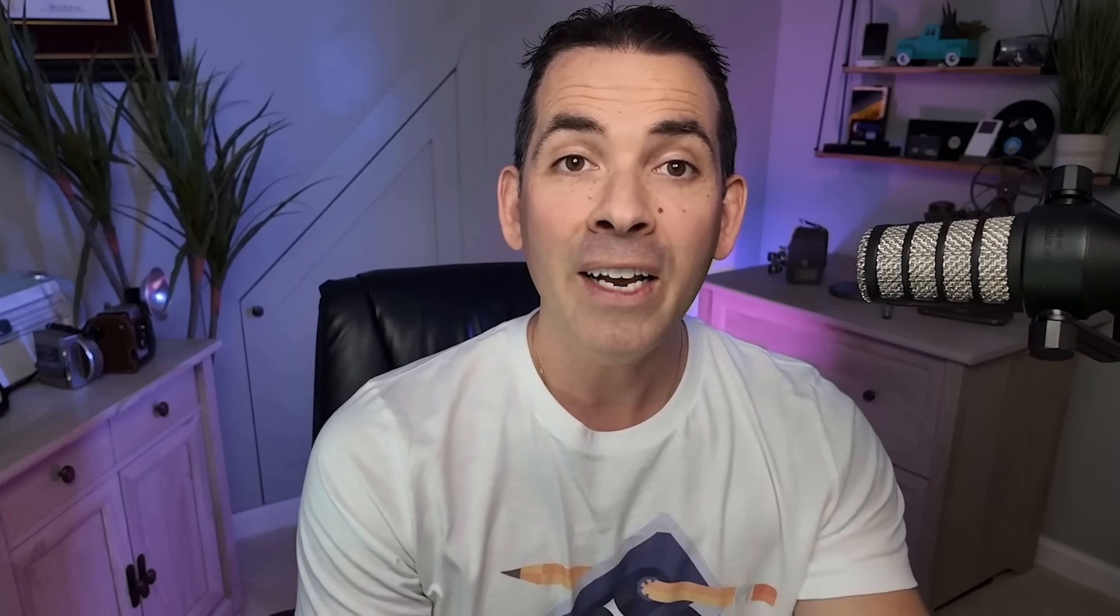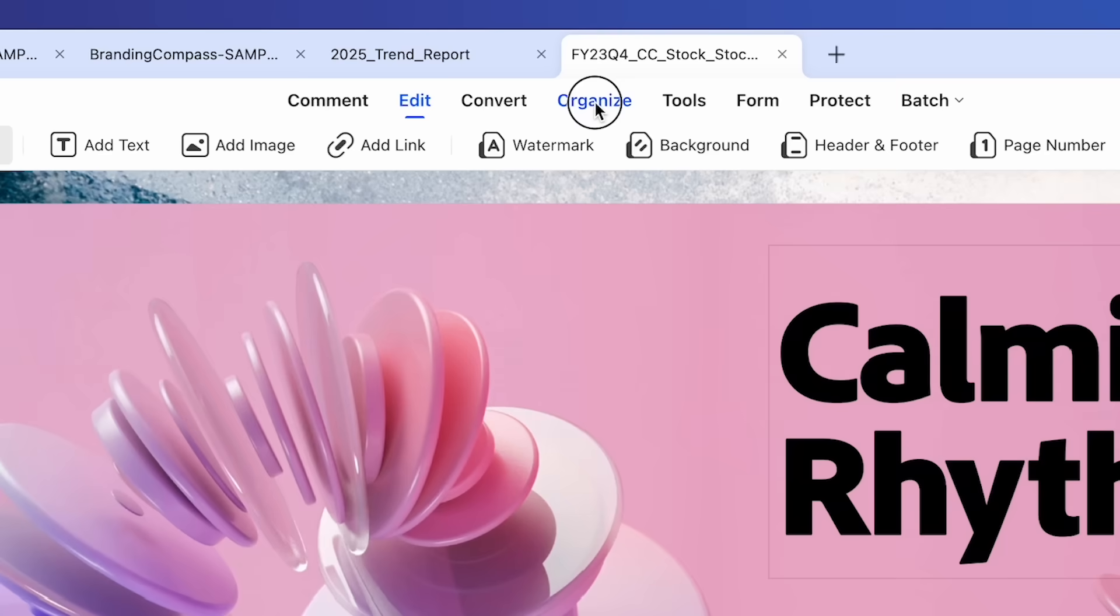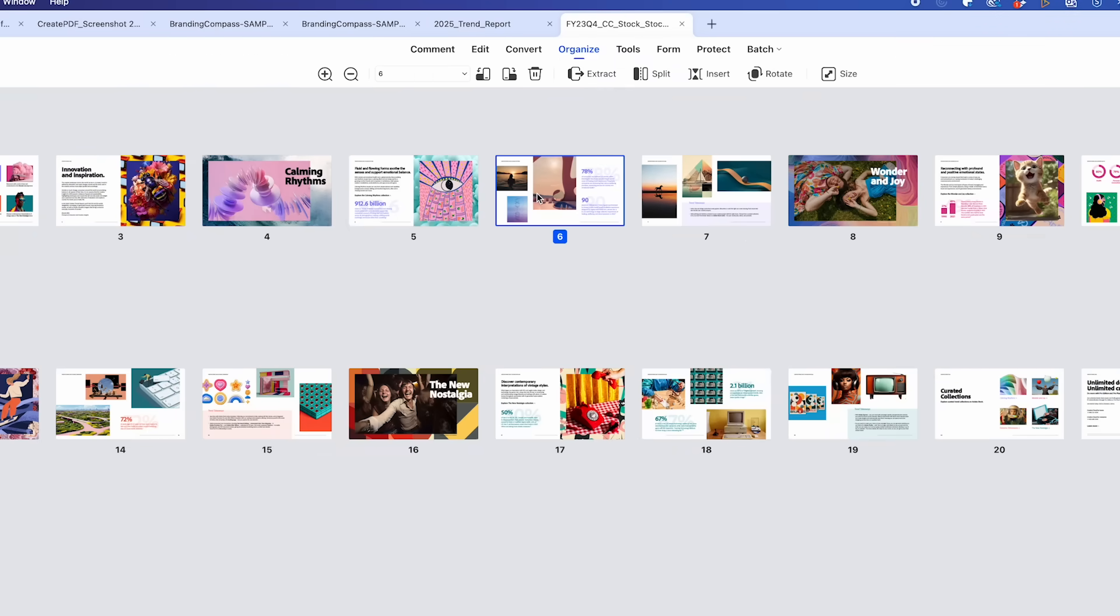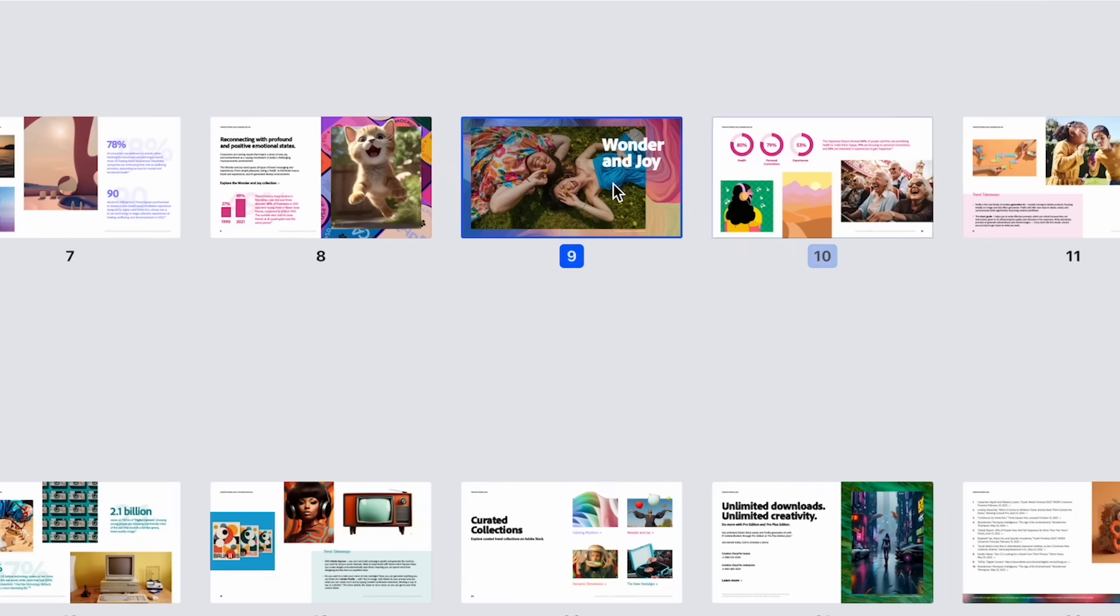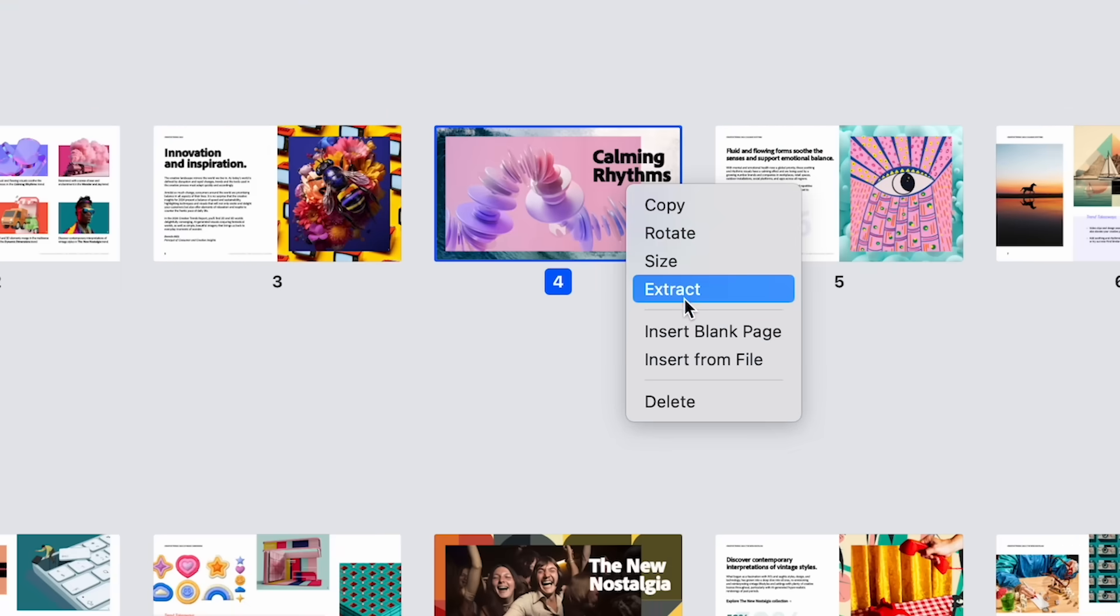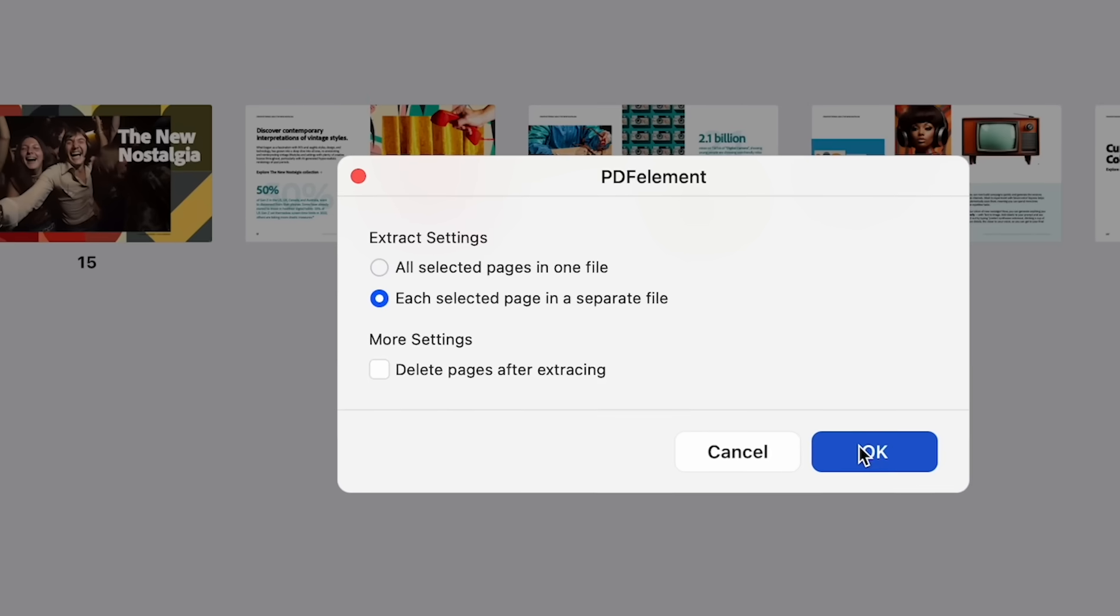It's like having a research assistant built right into your workflow. Now, organizing pages in a PDF can often be a headache as well, but not here. With the Organize tab, I can reorder pages, delete unnecessary ones, or even split a document into separate files.